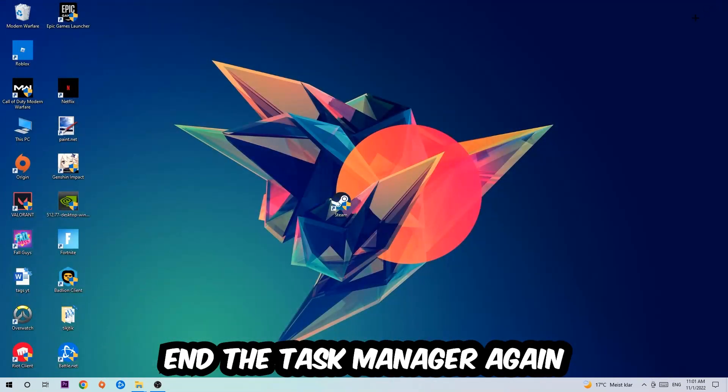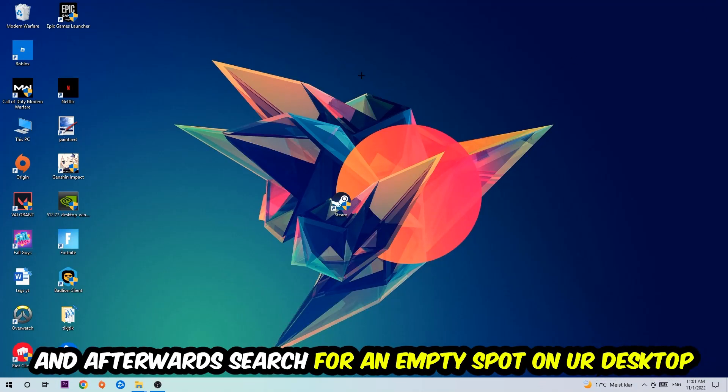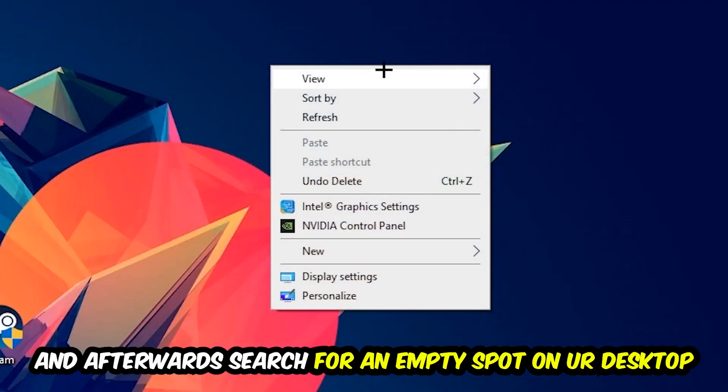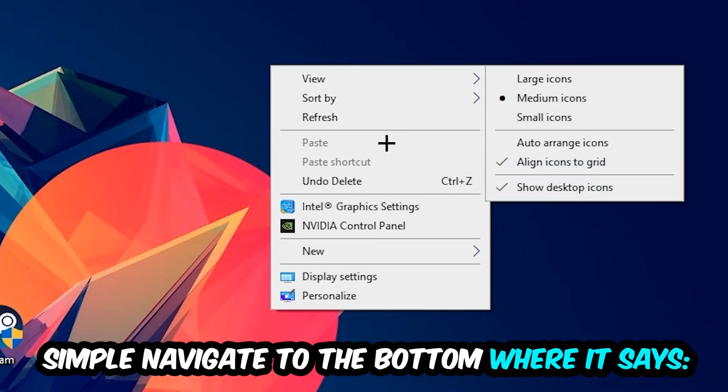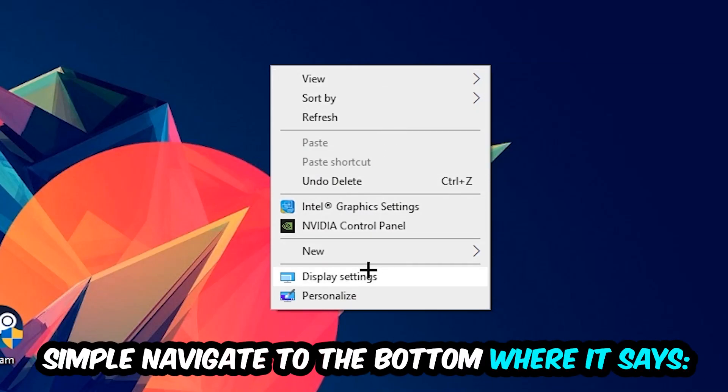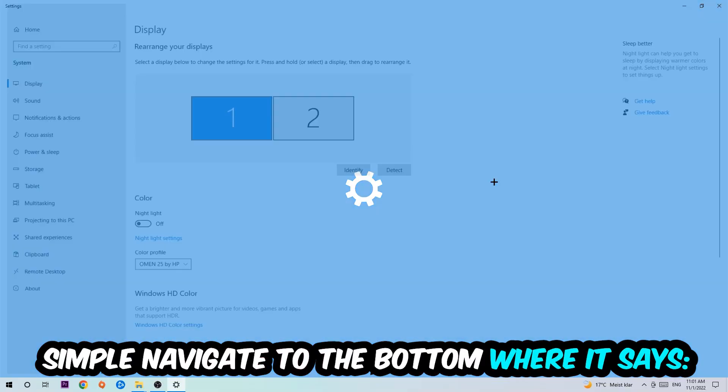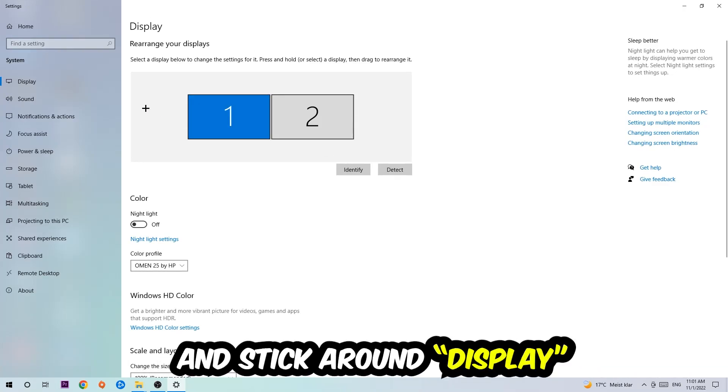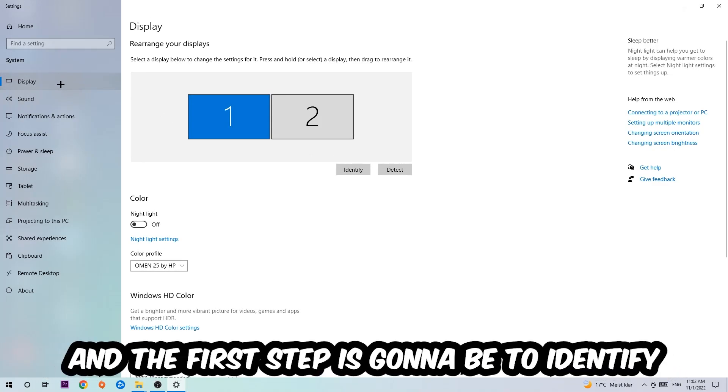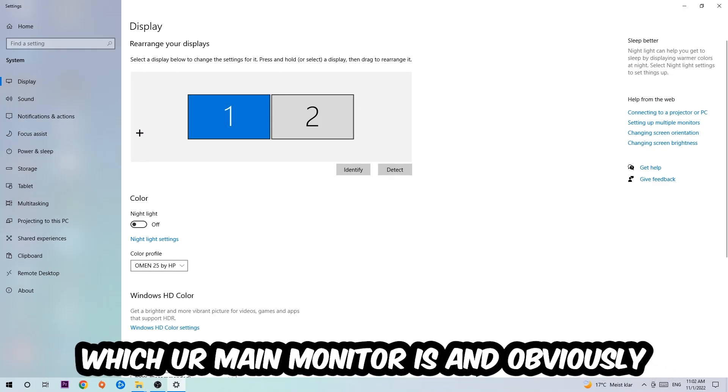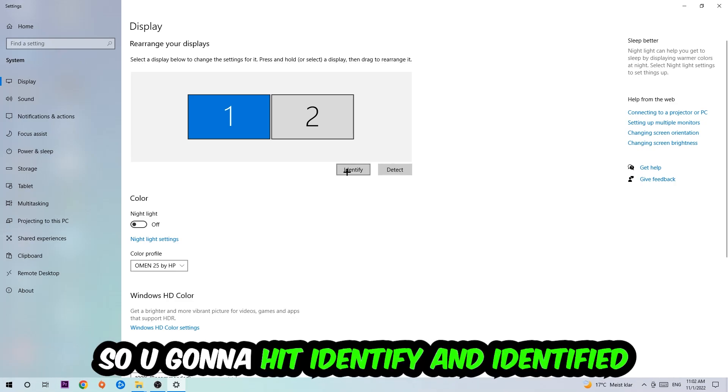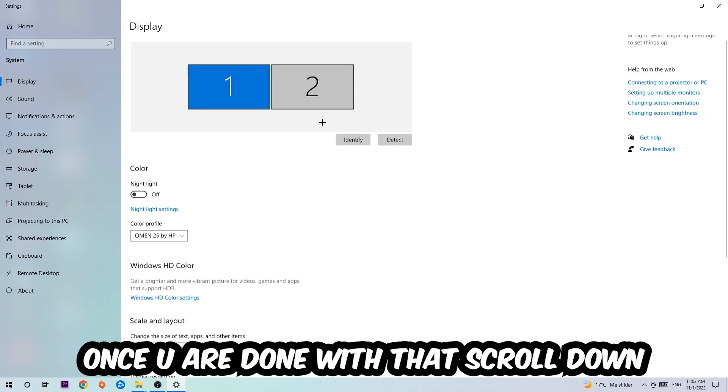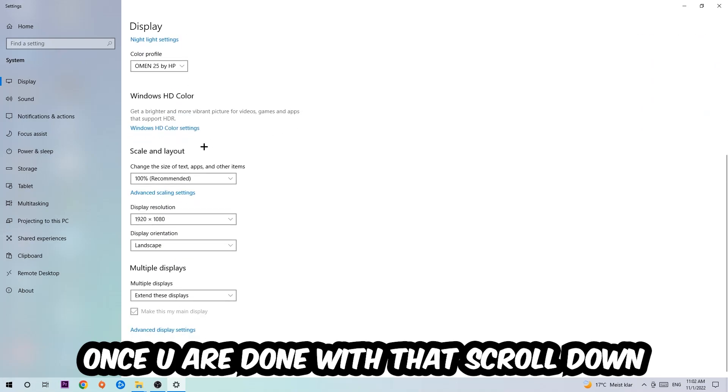Afterwards, search for an empty spot on your desktop, right-click, and navigate to the very bottom where it says Display Settings. Hit that and stick around Display. The first step is to identify which your main monitor is, and obviously this just applies if you have more than one. So hit Identify.